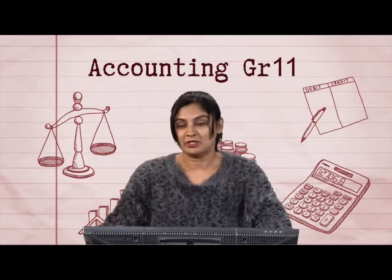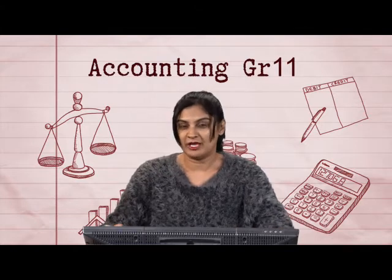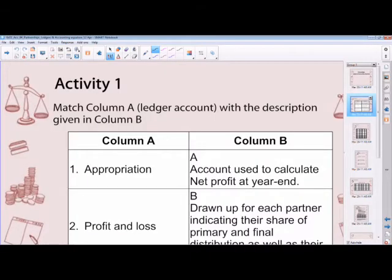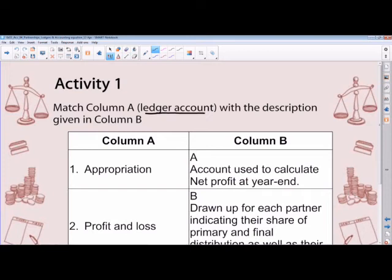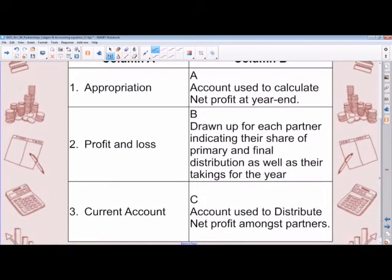To begin, I'm going to give you a very short activity — matching column A with column B. I want you to match column A, which is the ledger accounts, with the description given in column B. You've got a minute to do this because there are only three descriptions given. So we have one, two, three ledger accounts to match with the descriptions in column B.